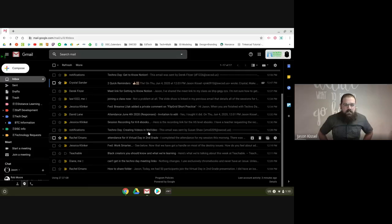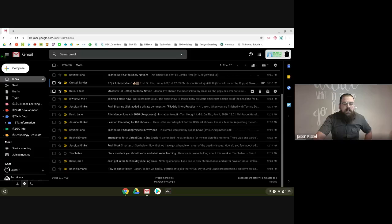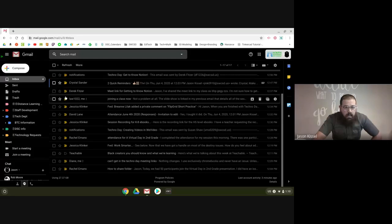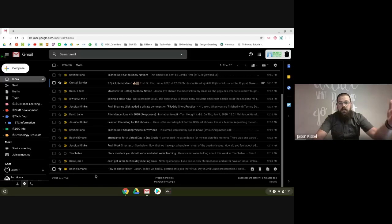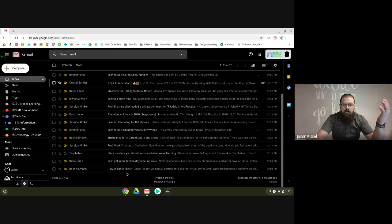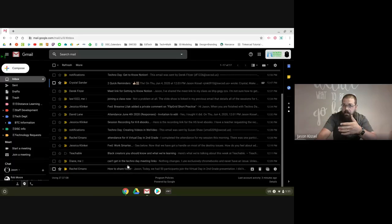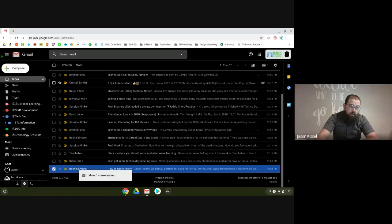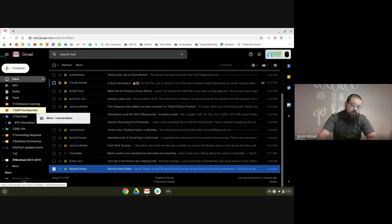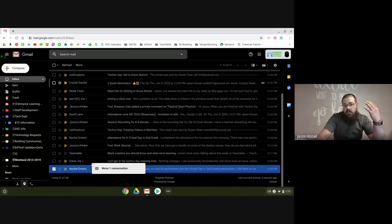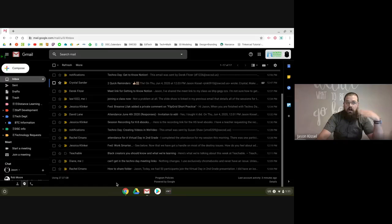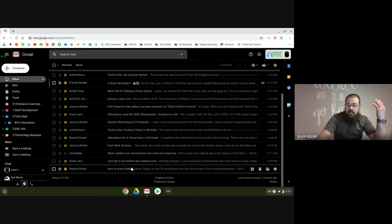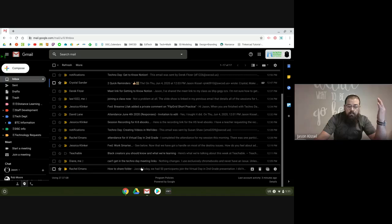The first thing I do is move things to labels when I'm done with them. Let's say this conversation I'm having with Rachel — once I respond to her, I don't need that sitting in my inbox anymore. I've responded; if she responds back, I'll get an email back in my inbox. So I've pretty much completed the task. At that point, I just drag it to whatever label I need — Rachel is at BTC, so I'd drag that into BTC information. That conversation is out of sight, out of mind — not deleted, just organized.